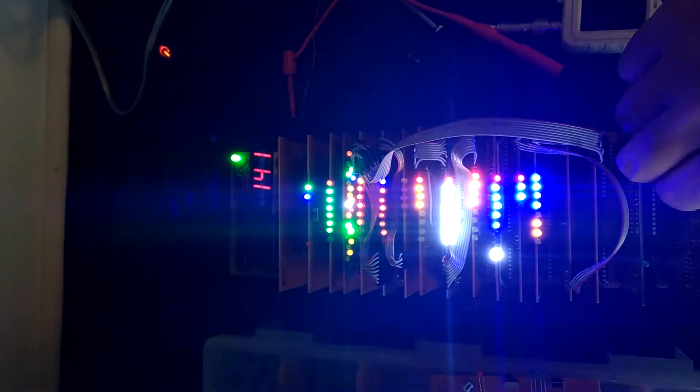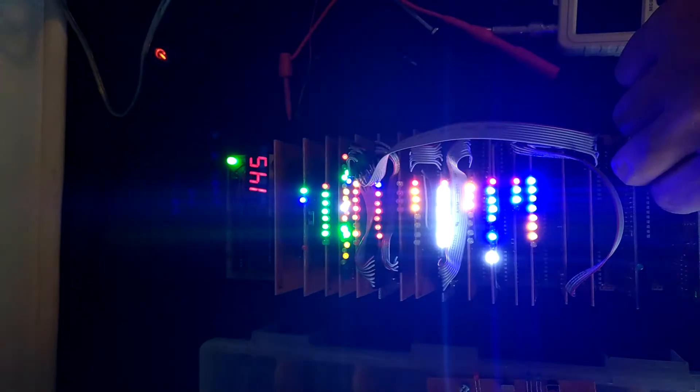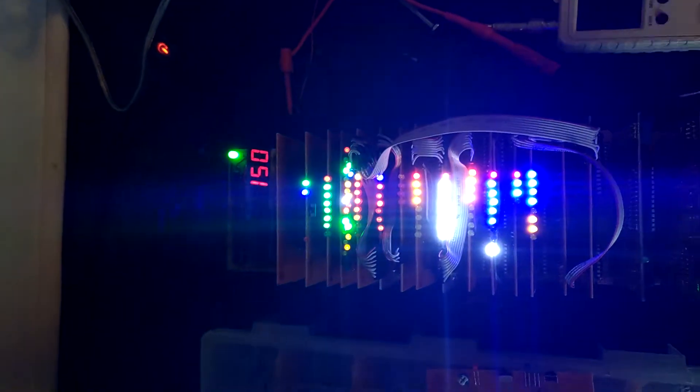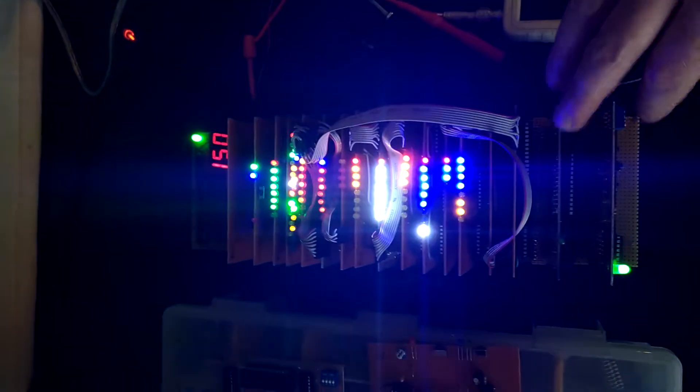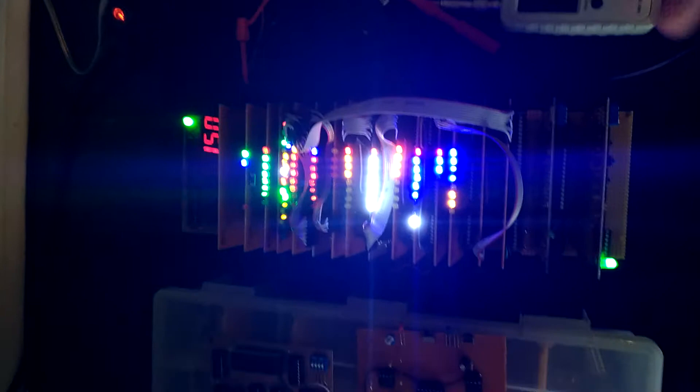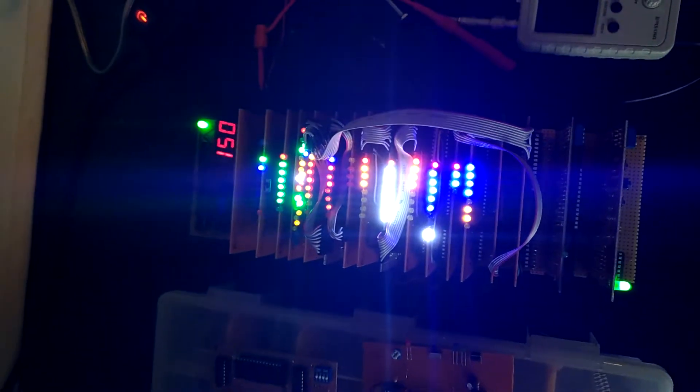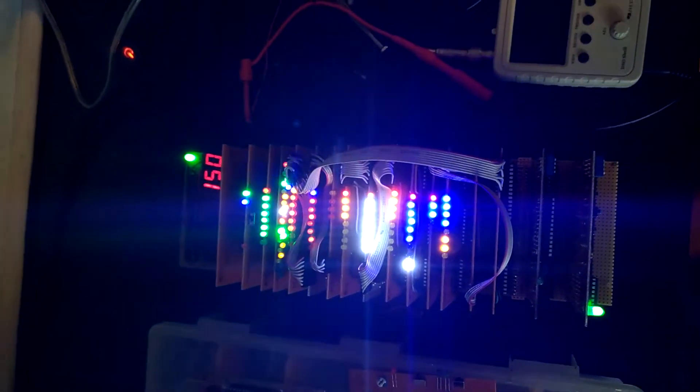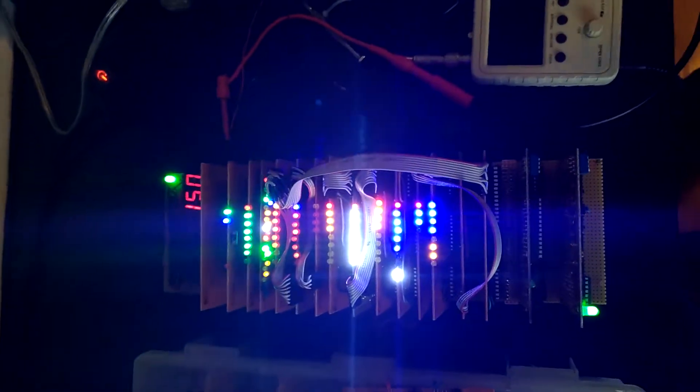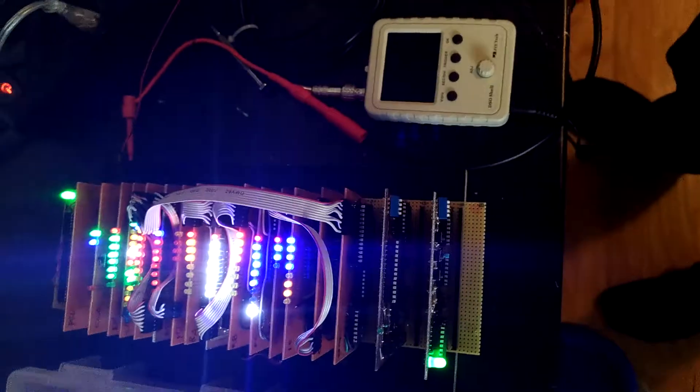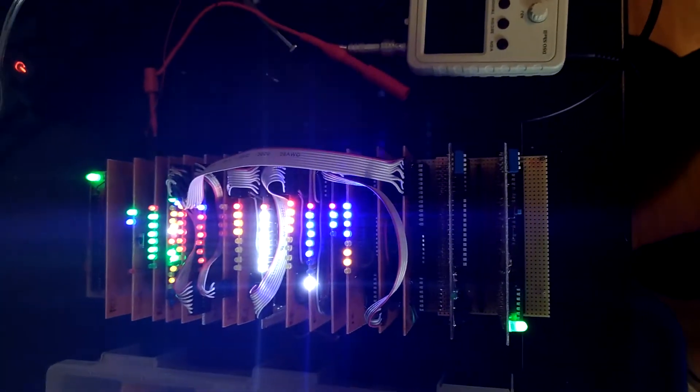It shows that our computer is now interactive and can handle multiple I.O. devices. We have 4-bit addresses, which means we can handle 16 devices. So yay, and thanks for watching.